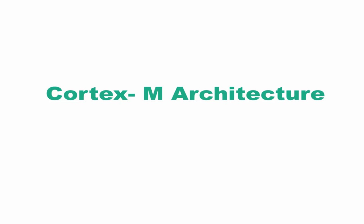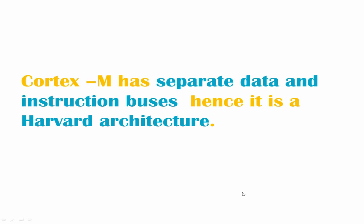In this chapter we are going to talk about the Cortex-M architecture. As the name implies, the architecture is the set of rules that describe the functionality of the Cortex-M. Cortex-M has separate data and instruction buses, hence it is a Harvard architecture.